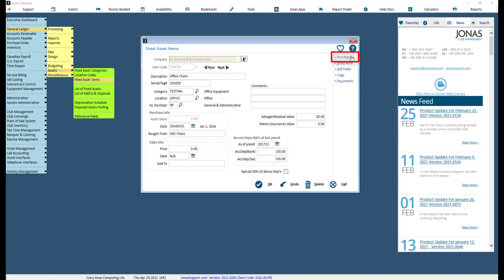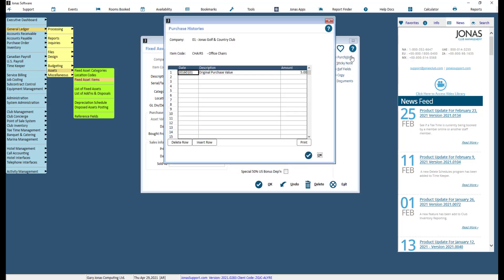Use the Purchase History button to enter purchase history information for the item. Any amounts entered here will automatically adjust the asset value amount field — positive or negative amounts can be entered. When an asset is first set up, the starting line reads 'Original Purchase Value.' This line can be changed, but if either the date or amount fields are changed, it will have an impact on depreciation.